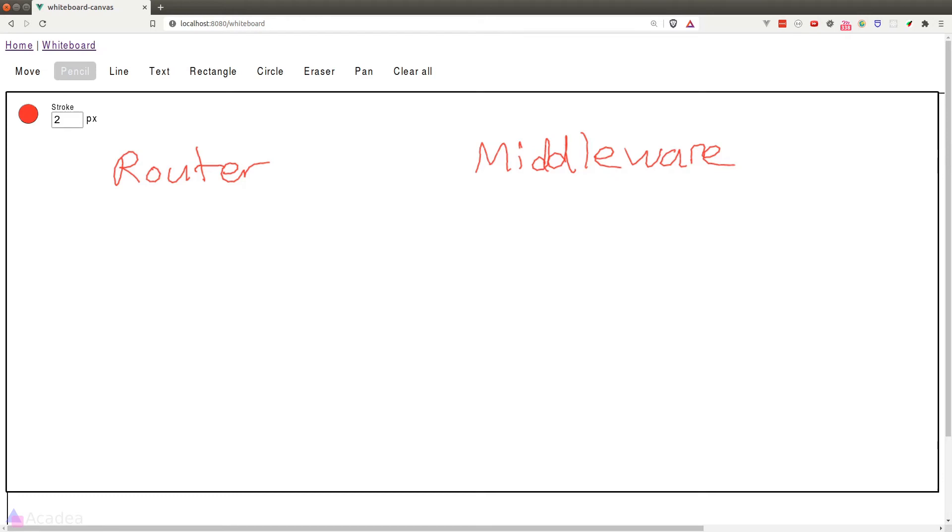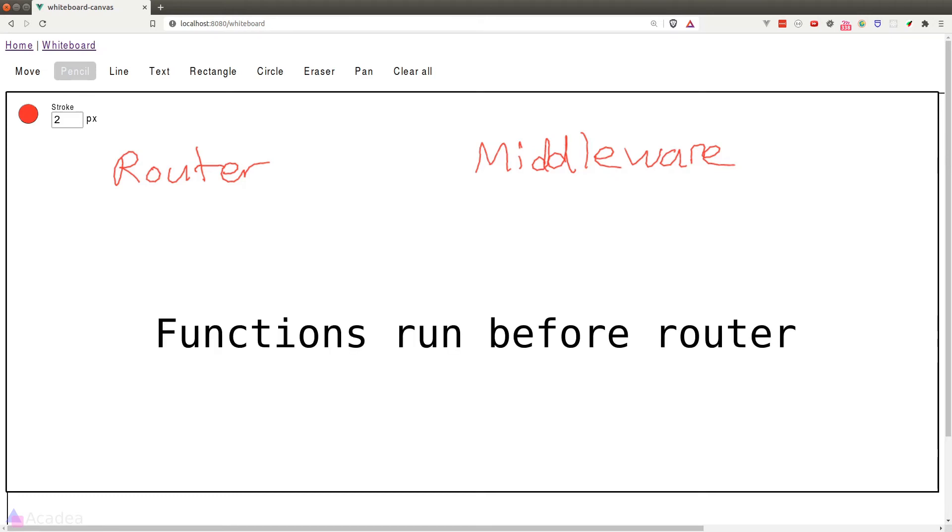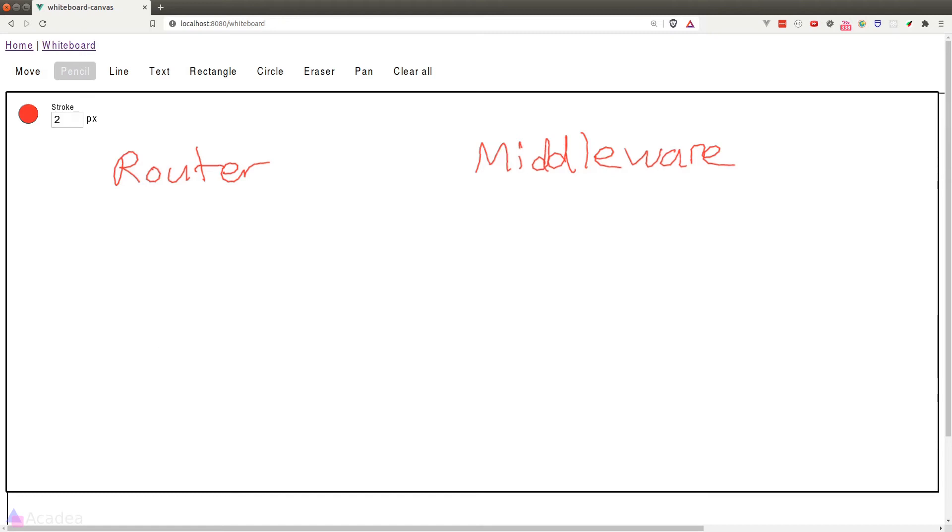It has a very scary name, but it's actually very simple. Middleware is just a set of functions that runs before the HTTP request hits the router. Now at this point, you might be asking, why do we need to run functions before the request hits the router? Middleware can be extremely powerful if we use it correctly.